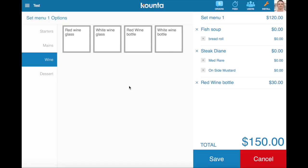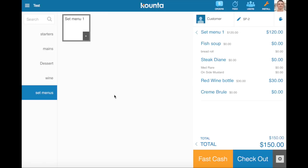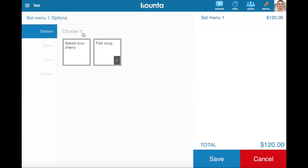So any product within an option set can be set up at its complete own price based around the option set. And then in our dessert section here we'll add creme brulee, and you can see that set menu has been added with all of the options: fish soup, steak diane, red wine, creme brulee.